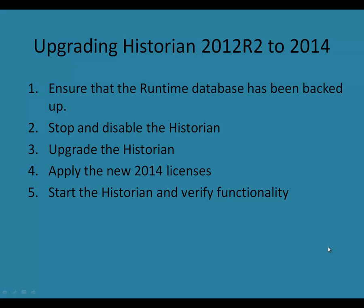Hello, and welcome to the fourth video in the series on upgrading System Platform 2012 and 2012 R2 components to the latest release, which is 2014. In this particular video, we'll focus on upgrading the historian from 2012 R2 to 2014.